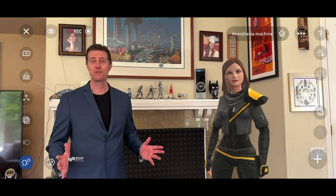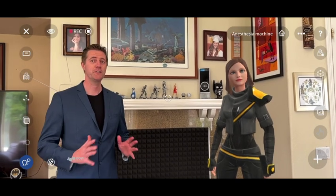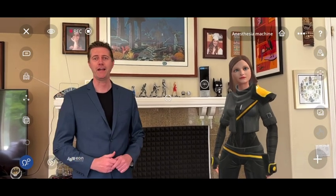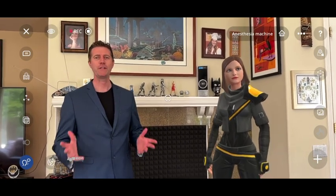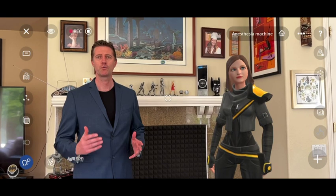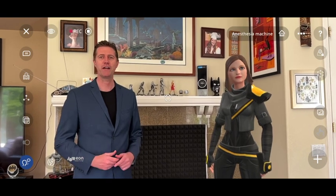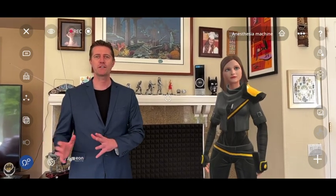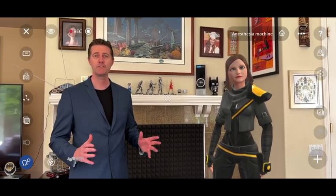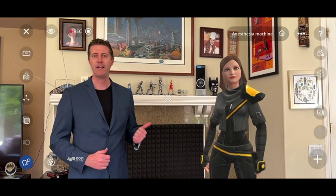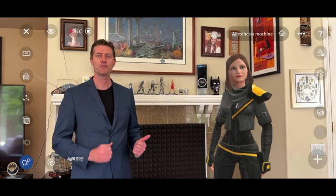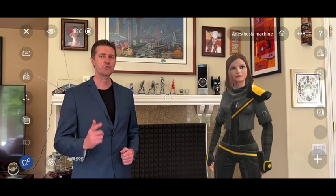We just experienced the power of spatial AI. You saw how you can bring up 3D models right through your mobile device, experience objects, environments, rely on the knowledge of AI, so you can learn, train, and perform at a faster rate.